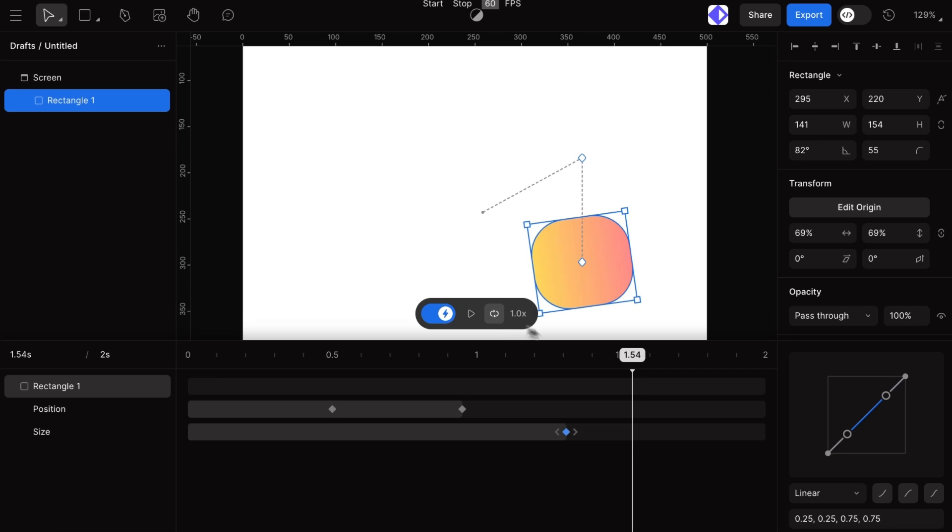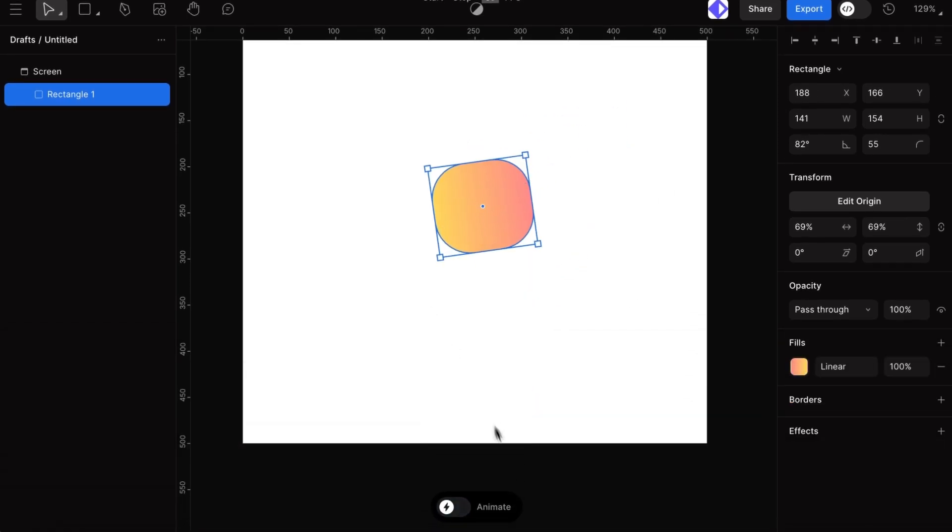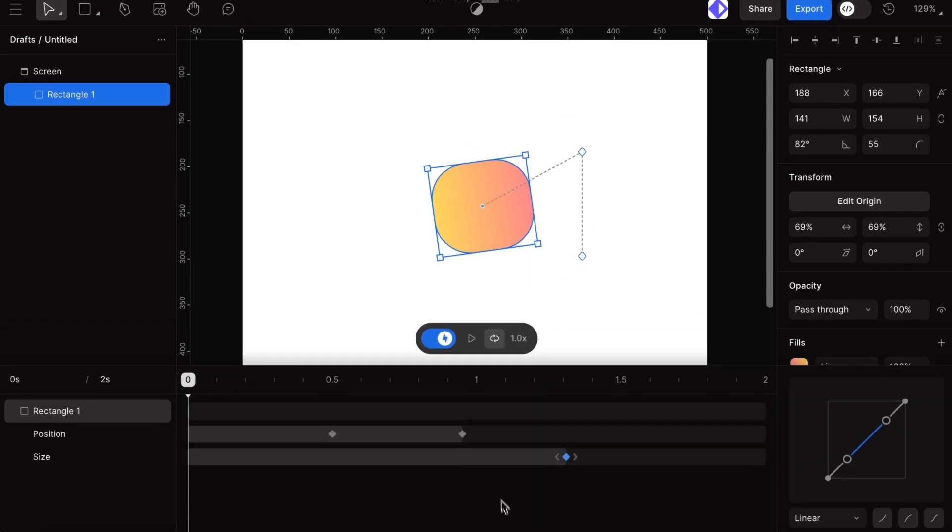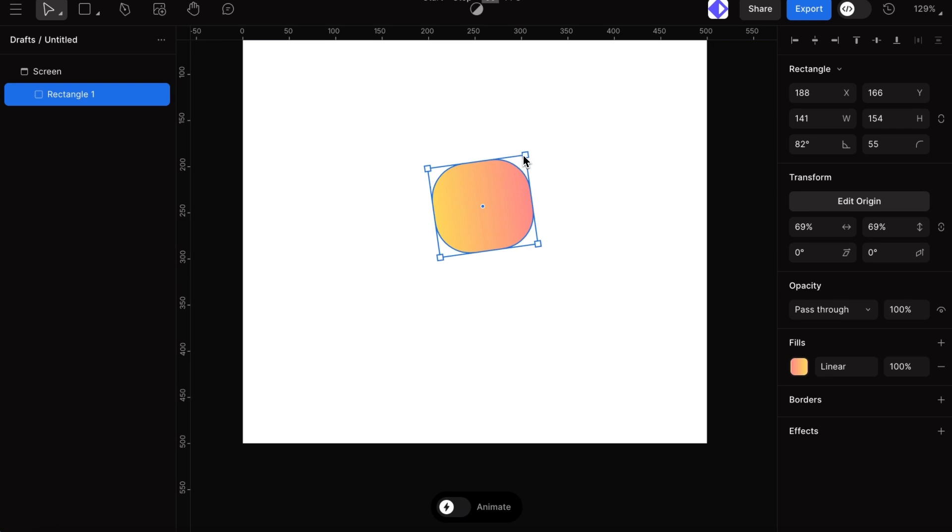For starting point, our design mode is the initial keyframe at 0 seconds, so there's no need to set a separate one. Just start creating and we're good to go.